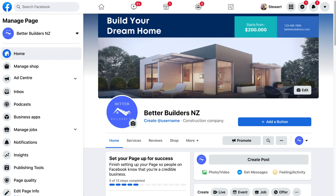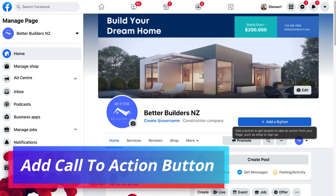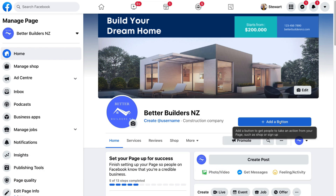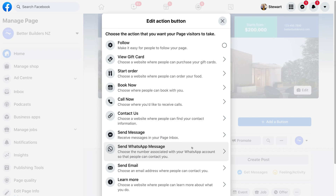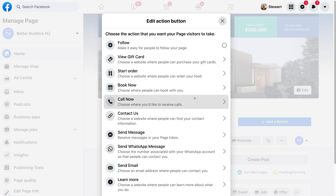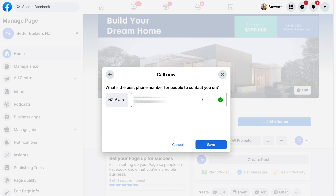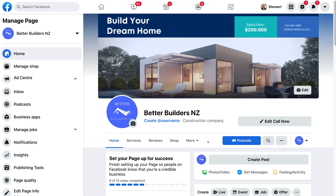Before we publish our page, navigate down to 'Add a Button.' We want to add a call-to-action button for visitors when they land on our Facebook business page. Click 'Add a Button,' then select the appropriate action you want visitors to take. We're going to click 'Call Now,' add our phone number, and click Save. The call-to-action button on our page is now a Call Now button — people can click it to call our business directly.